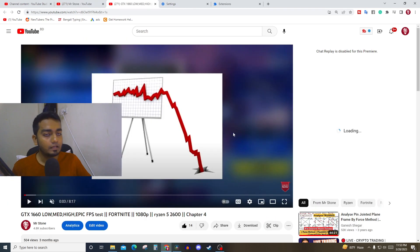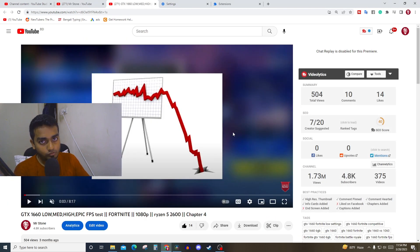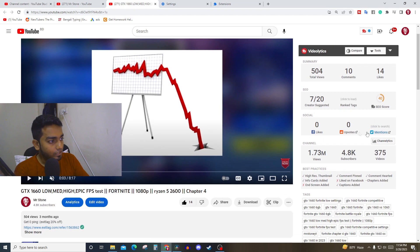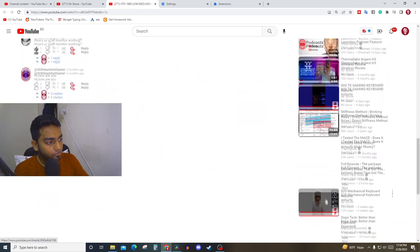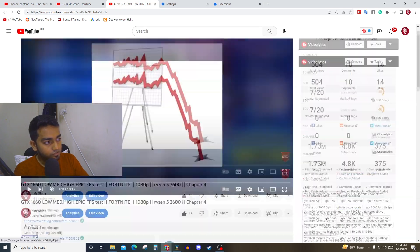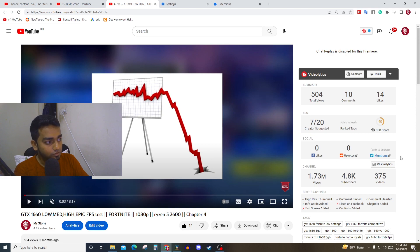Another awesome thing about TubeBuddy is you can check the whole stat of your video. This is one of my videos and I can see that under 'creator suggested,' after my video all the videos that are suggested — only seven of my videos are suggested among the 20.